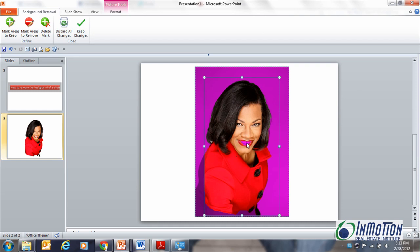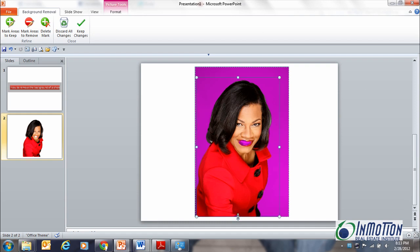You can see it's removing my teeth, but don't worry about that — I'm going to go all the way to the side here. I still have some areas that I want to keep that PowerPoint thinks I don't. Let's come down a little bit, stretch out the area, and I'm almost right where I want to be. There we go.